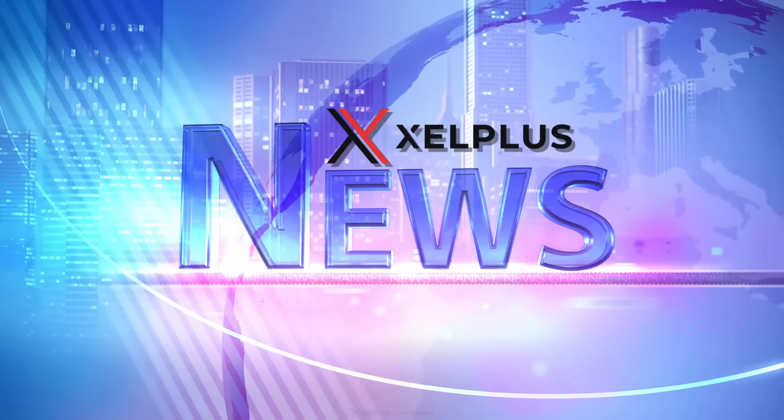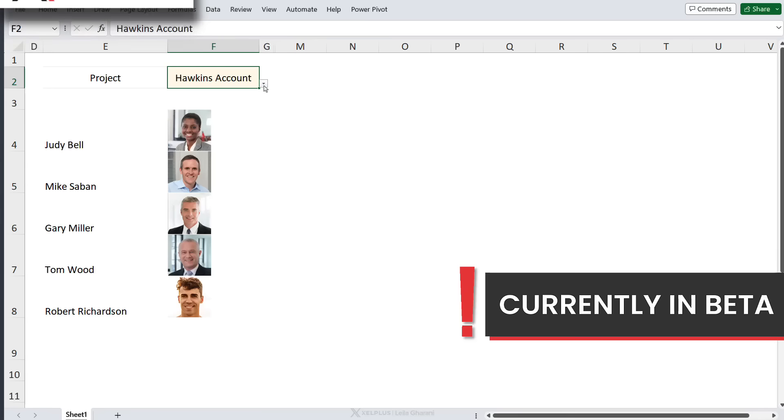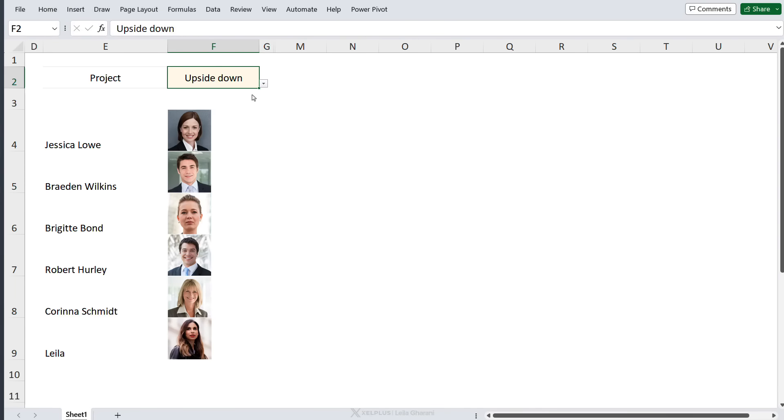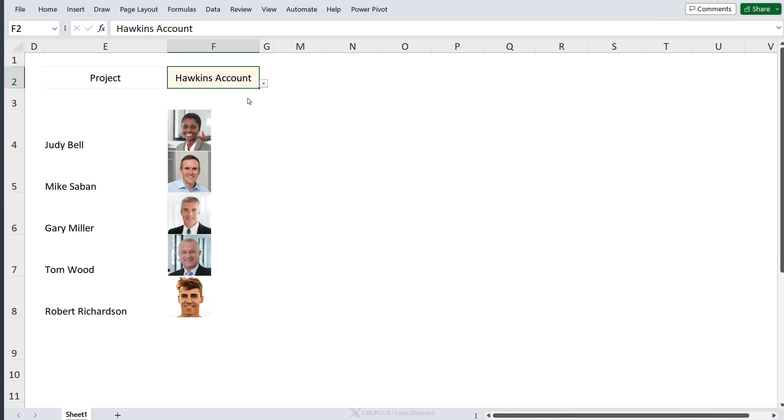I've got great news for you. We can now insert images inside an Excel cell, which means we can easily do a lookup on images, which also means we can easily create more professional looking Excel dashboards. Here's how it works.